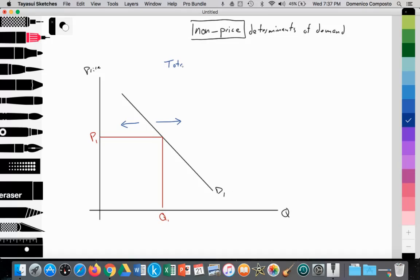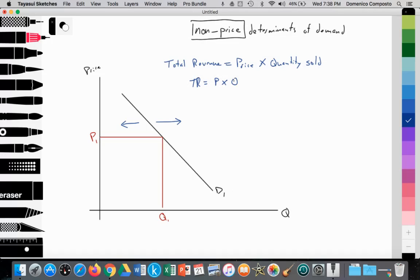Total revenue is a simple formula: it is equal to the price of the good times the quantity of that good sold. Simply, total revenue equals price times quantity. Here we see total revenue as this rectangular shape. Price P1 times Q1 is the total revenue for this particular firm — we can label it as total revenue 1, equal to P1 times Q1.